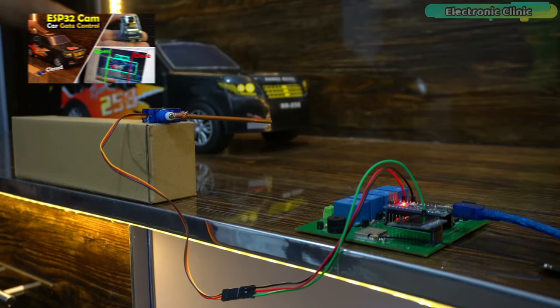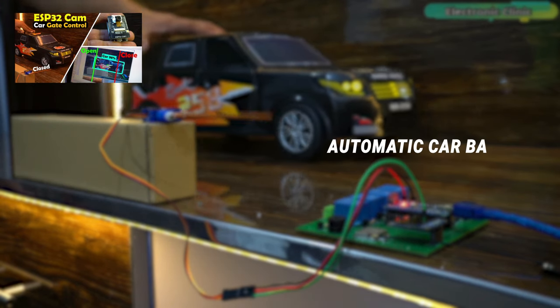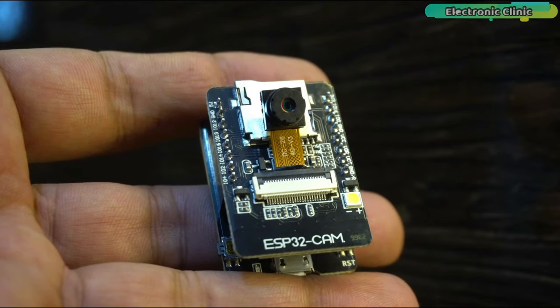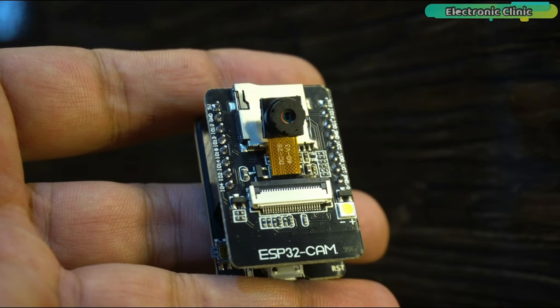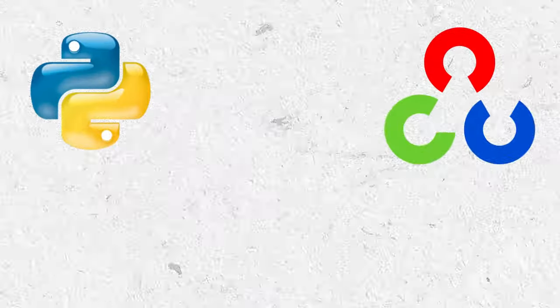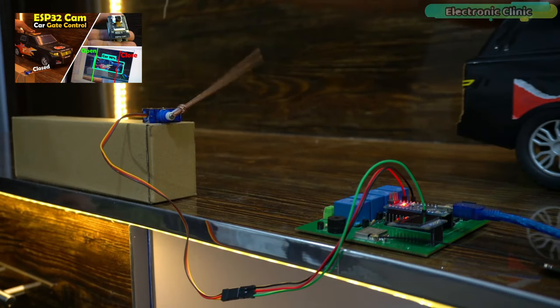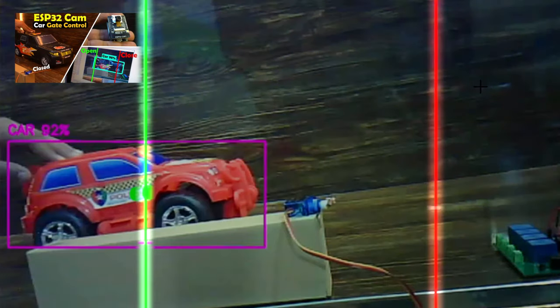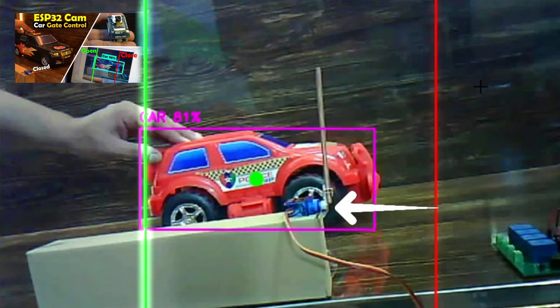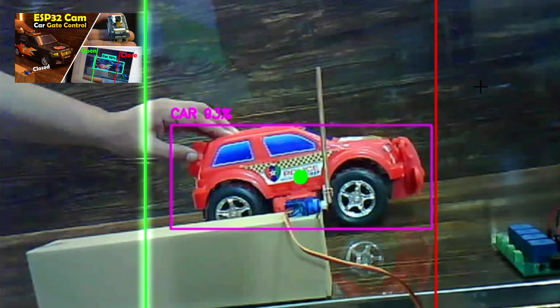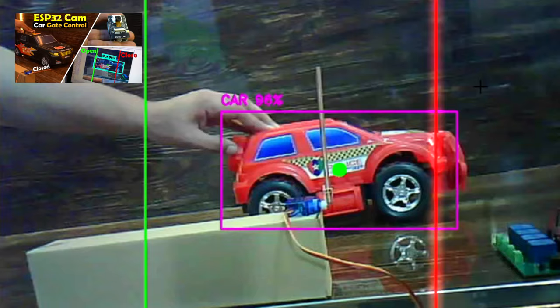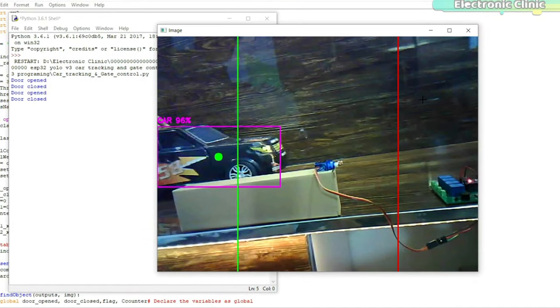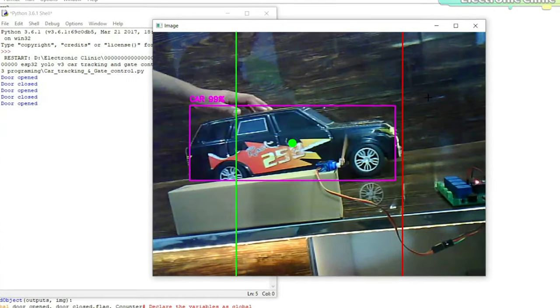In the second tutorial, I created an automatic car barrier or gate opening and closing system. I used the ESP32 camera module along with Python, OpenCV, and YOLO v3 for car identification and tracking. In this project, I used two lines to control the car barrier. When the car crossed the first line, the barrier would open, and when the car crossed the second line, the barrier would close.